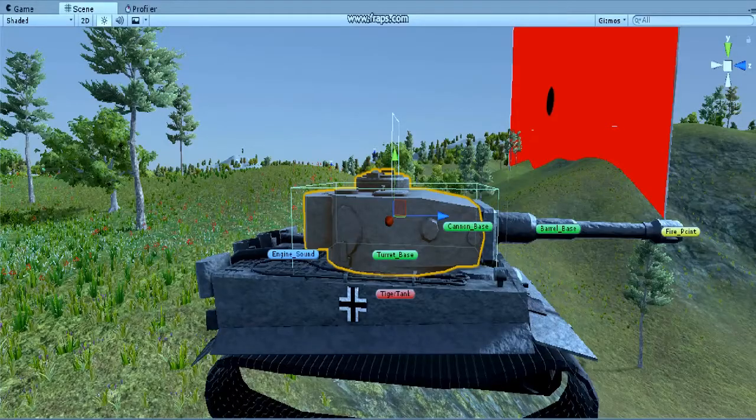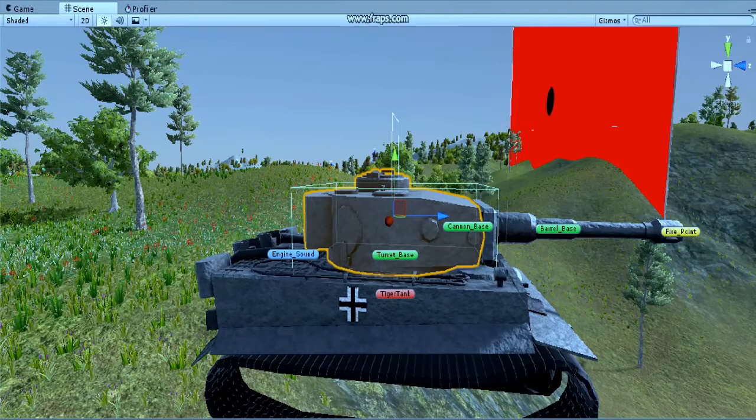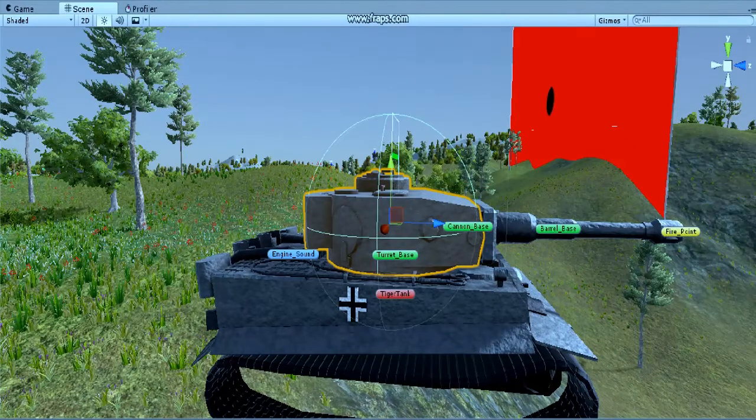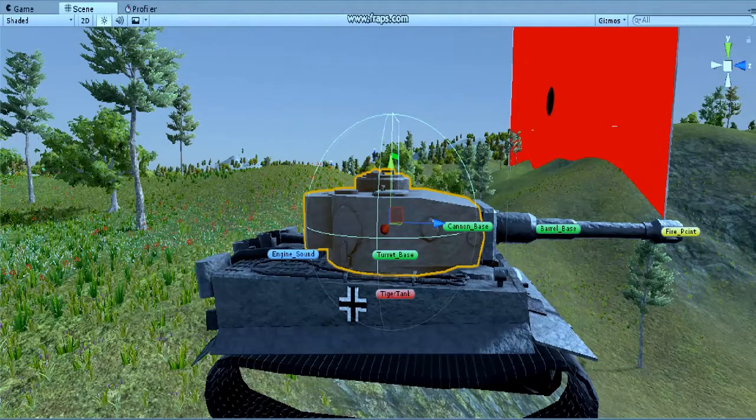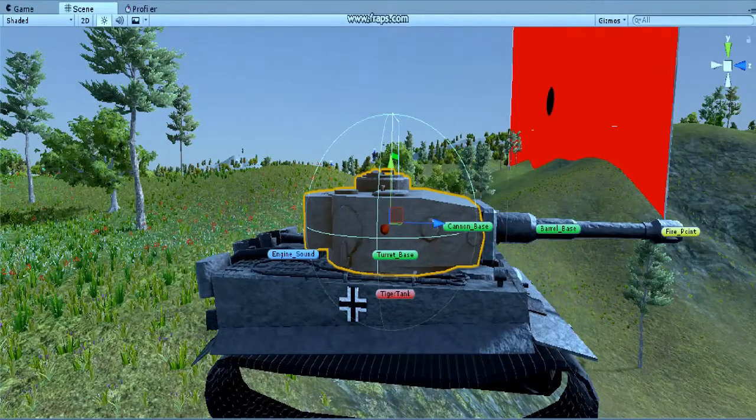The first thing I've done is change these box colliders on the turrets to sphere colliders, so that the physics engine will hopefully make the tanks roll rather than stay upside down.